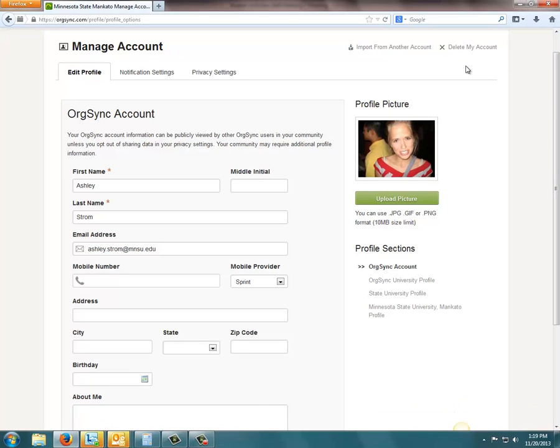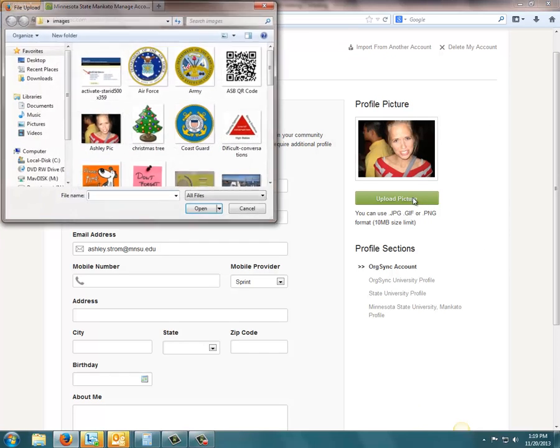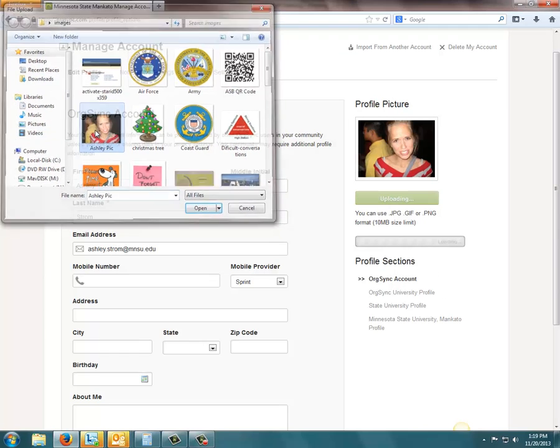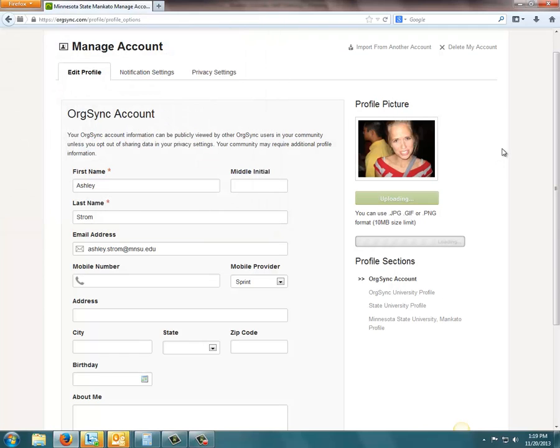Once you get to this Edit Profile page, on the right here, you'll see Upload Picture. Go ahead and click Upload Picture and choose the file folder and the image that you wish to upload.